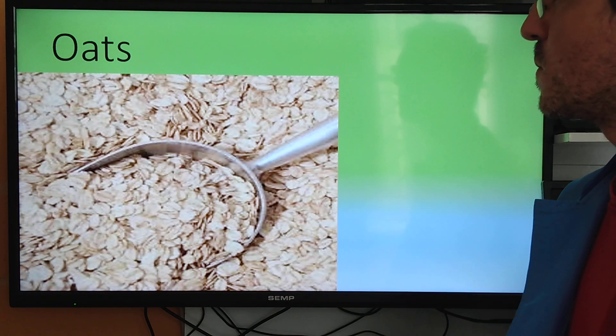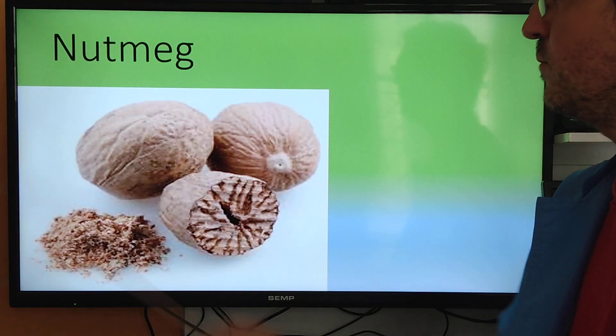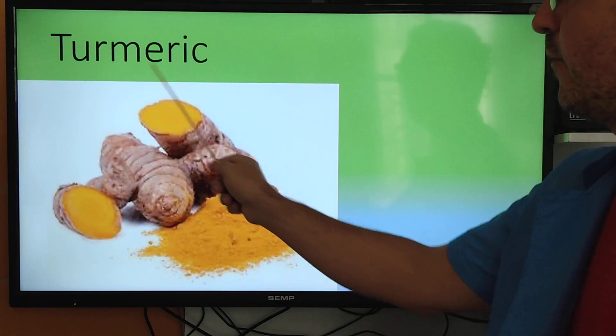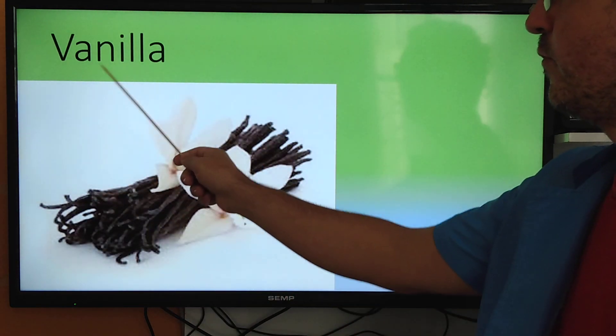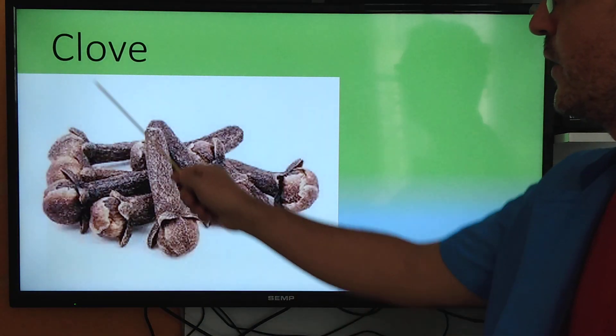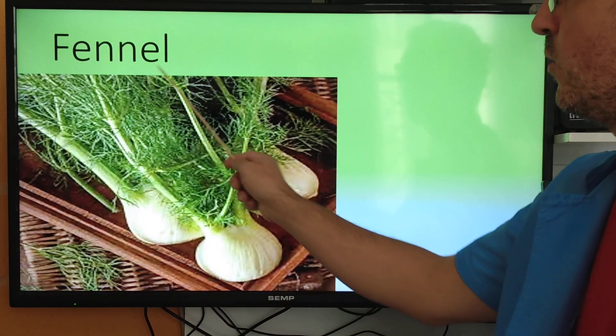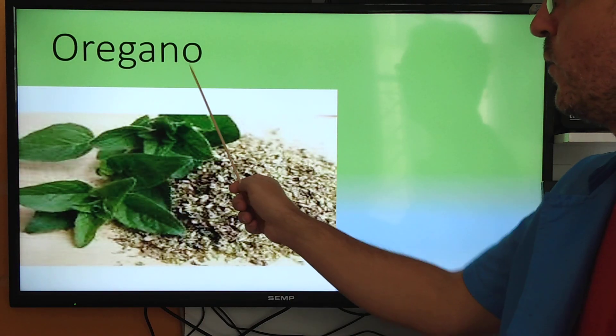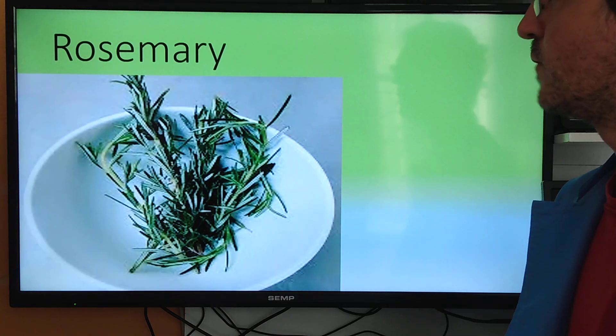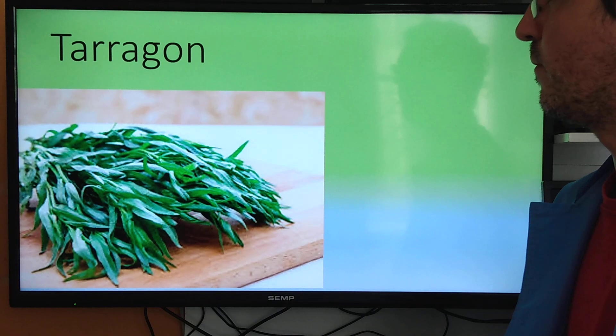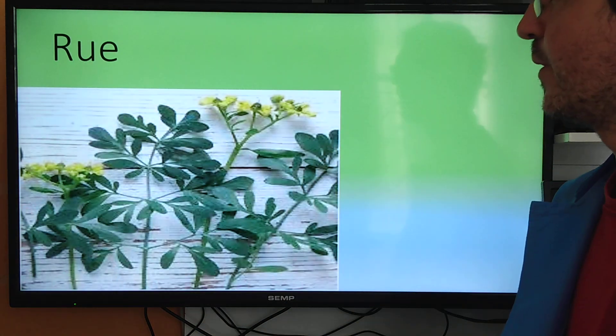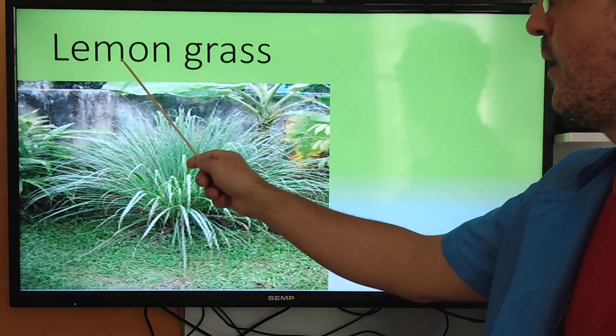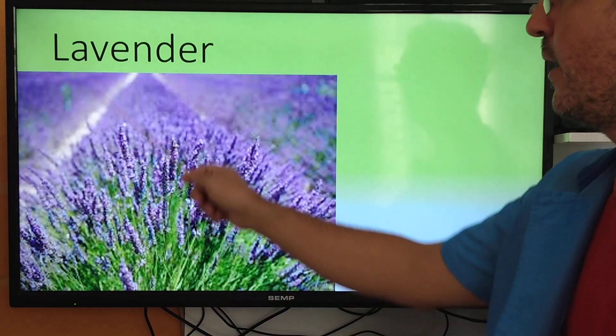Black pepper, black cumin, nutmeg, turmeric, star anise, vanilla, cinnamon, clove, fennel, bay leaf, oregano, saffron, rosemary, thyme, tarragon, sage, dill, lemongrass, spearmint, lavender.